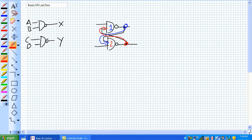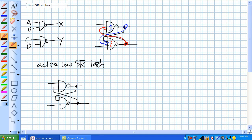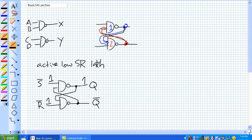Assuming initial conditions — someone lays a latch on your doorstep with initial conditions. The initial conditions for this particular latch: this is an active low SR latch. It has inputs called not-S and not-R, and two outputs, Q and not-Q. The initial conditions have a 1 on both inputs and a 1 on Q.